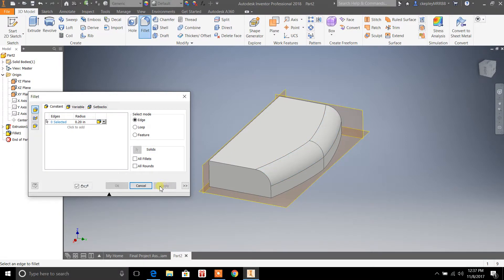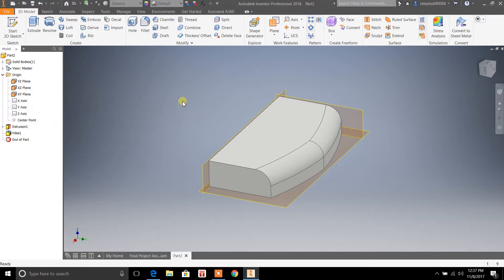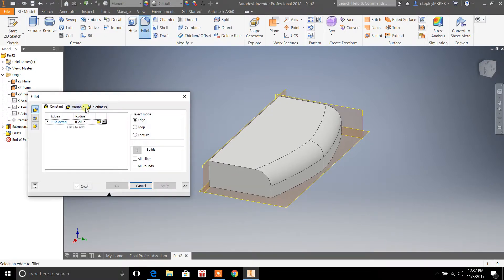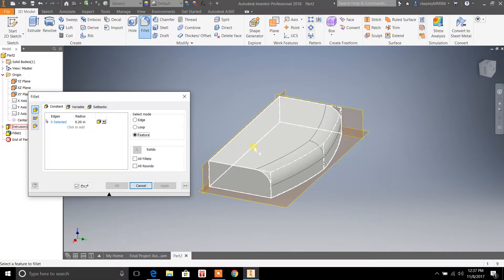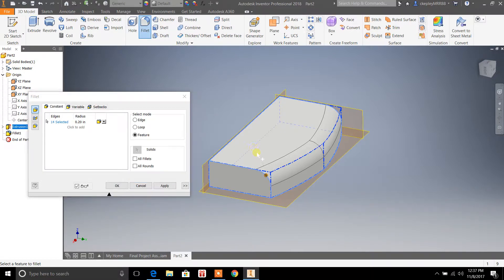Just click apply, and there you have it. Now you can do this on any edge. The other cool thing is when you select the fillet here, you can select the entire feature if you want.